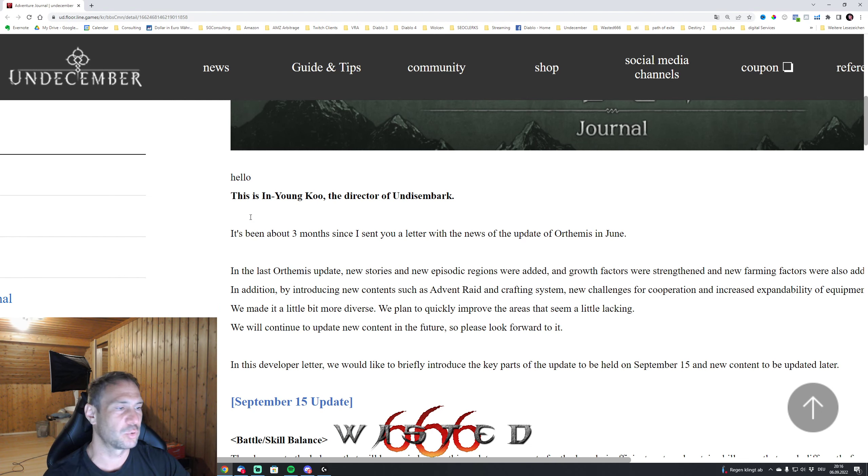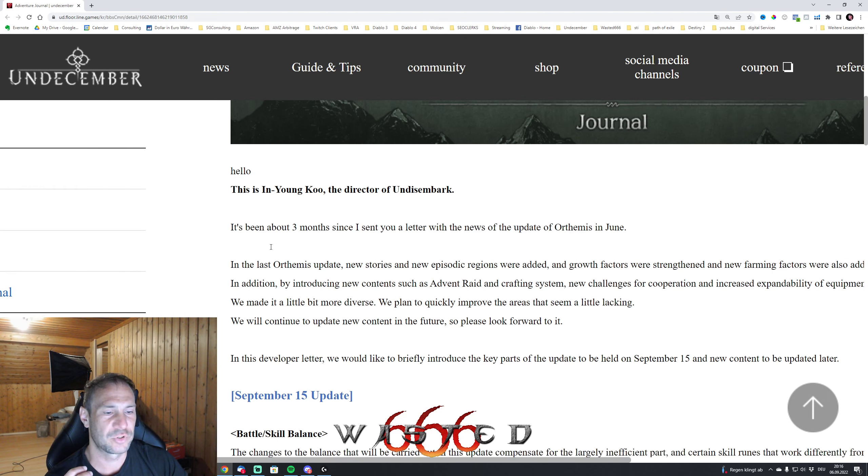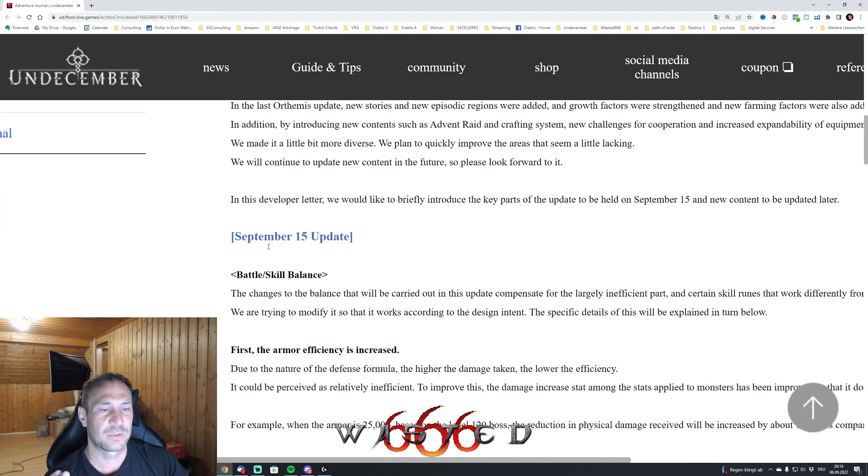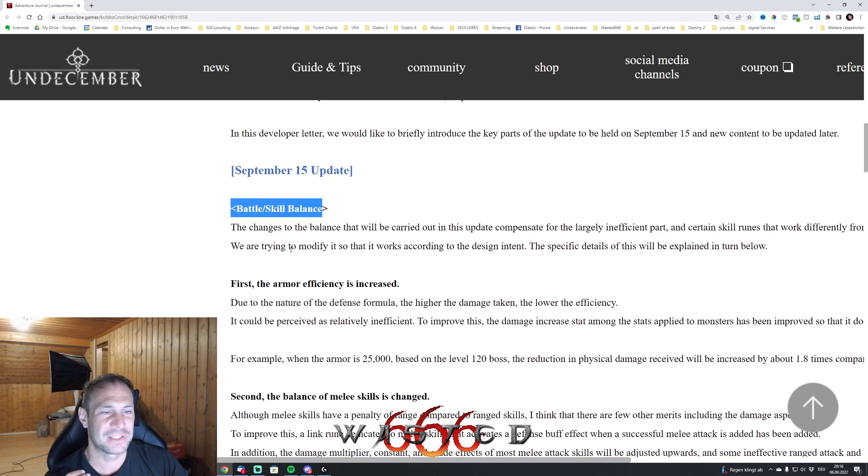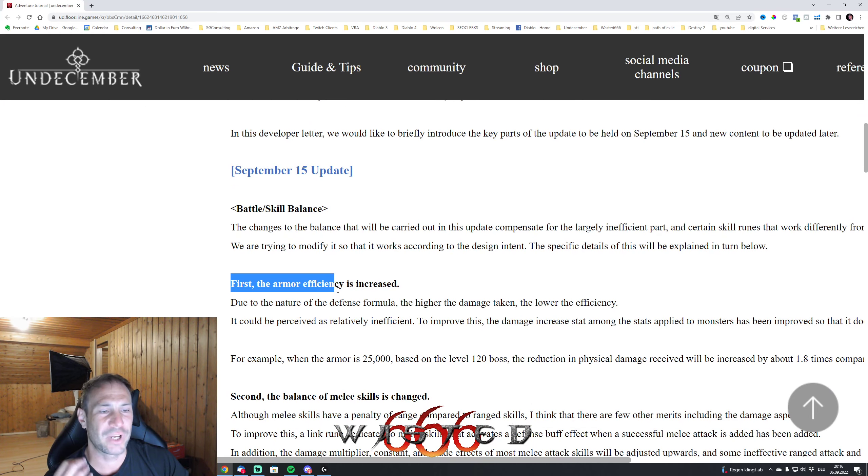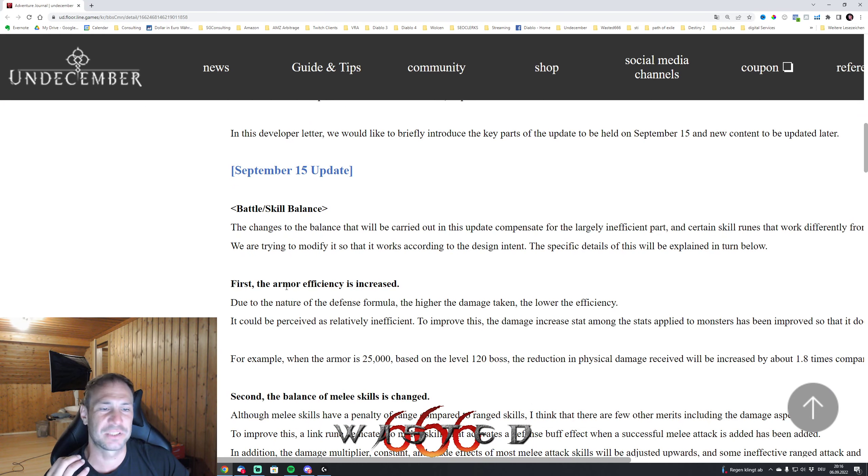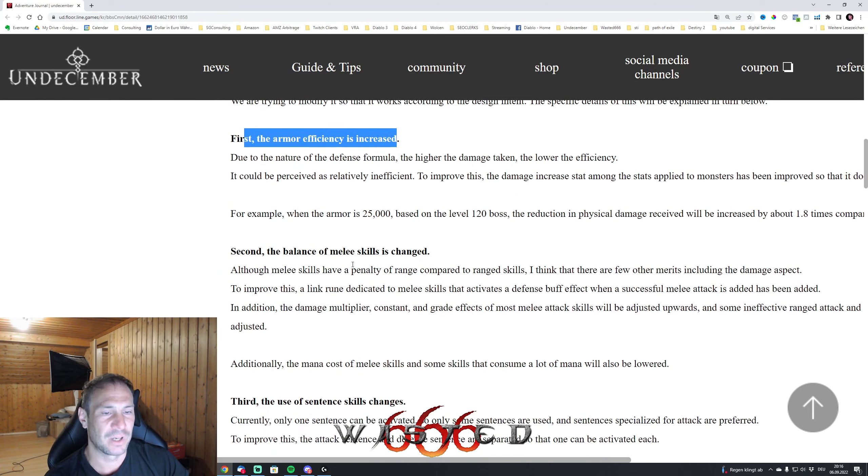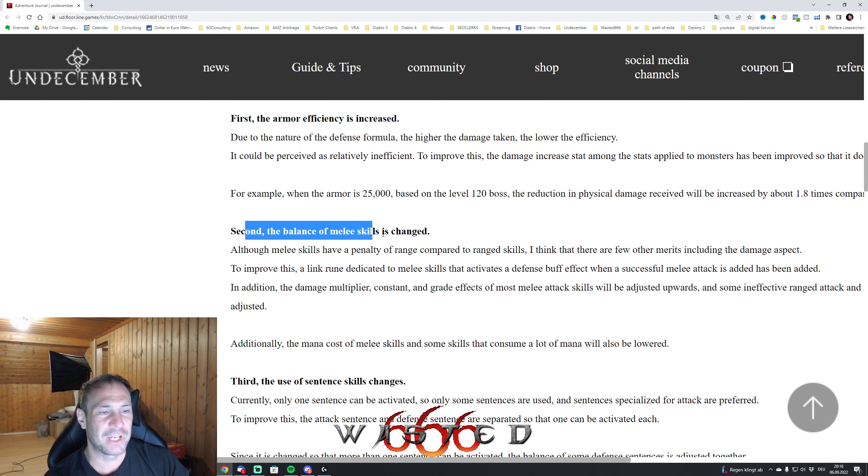So you can see here also the next couple of changes what we are going to get. There is a lot of stuff going on - battle skill balances will come, the armor efficiency is increased, and that is really needed. The balance of melee skills.